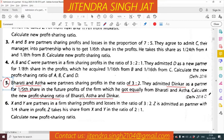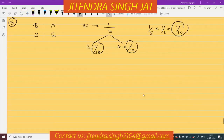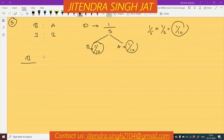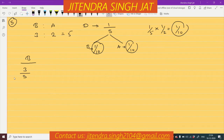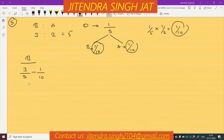This question was part of the Delhi 2016 compartment paper. Let's calculate for Bharati. What is Bharati's existing ratio? 3 plus 2 is 5, so 3/5 is Bharati's existing ratio. How much is Bharati sacrificing? Bharati is sacrificing 1/10 in favor of Dinkar. So whatever Dinkar is sacrificing, we will subtract.